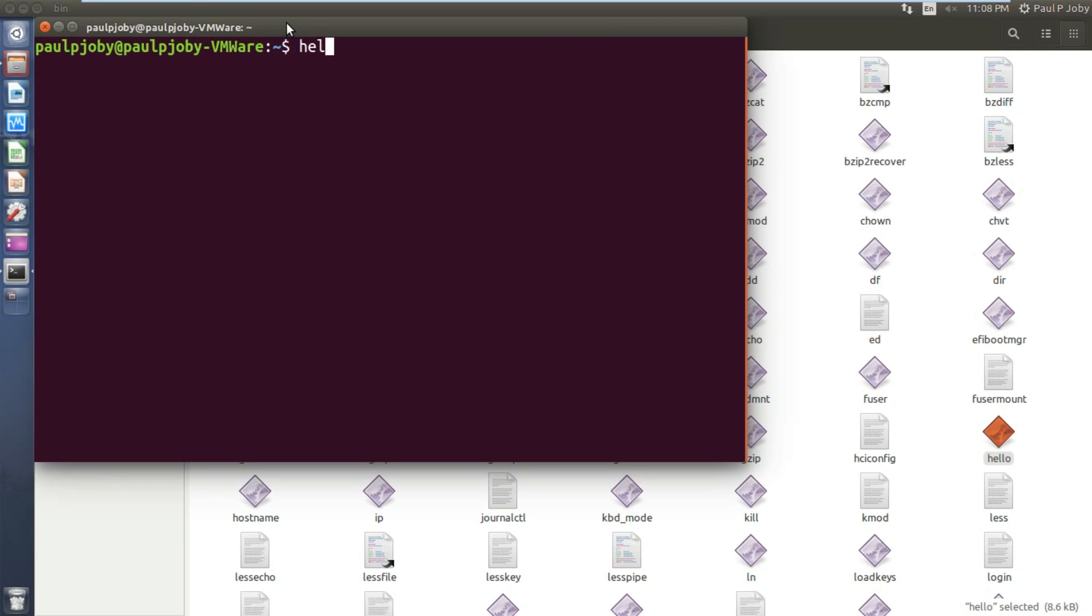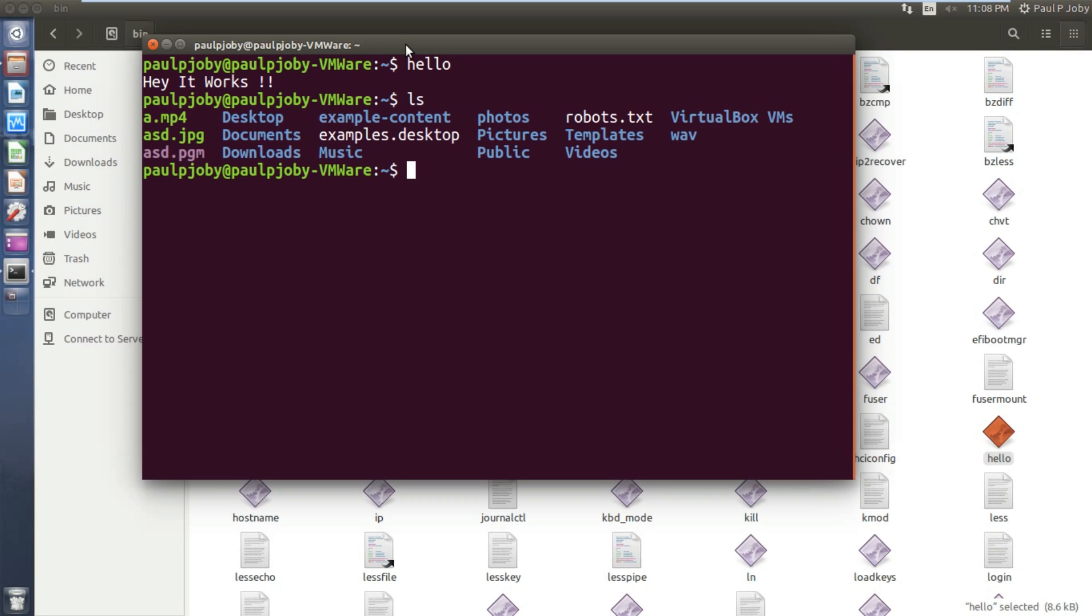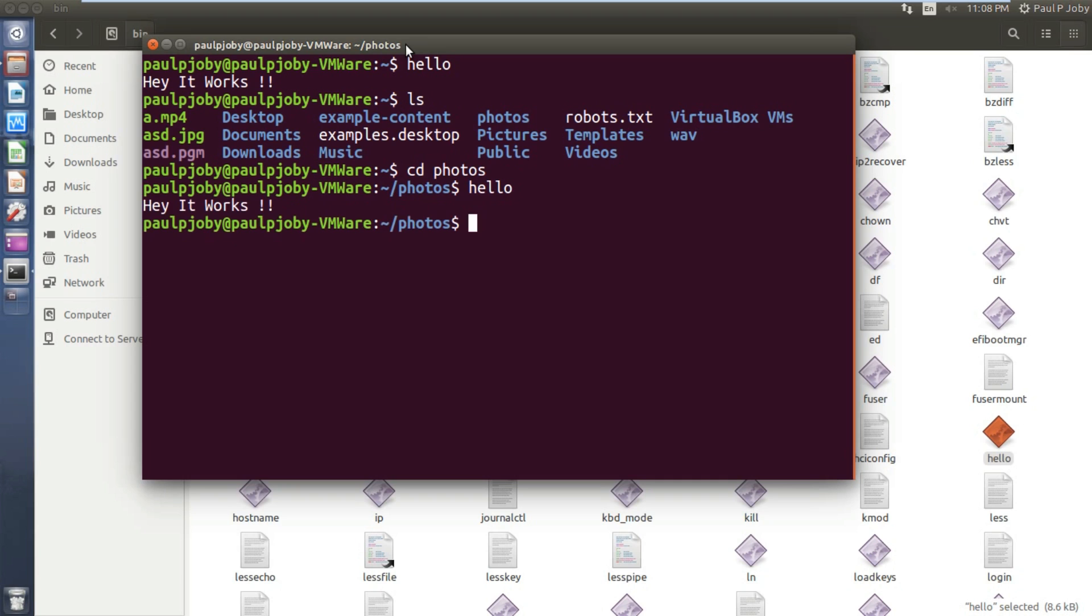Now type in just hello. Yeah, it works! And now you can move on to any directory. For example, I'll be moving to the photos directory, cd space photos. From there I'll be typing in hello. Hey, it again works! So now after copying it to the bin directory it works from anywhere.